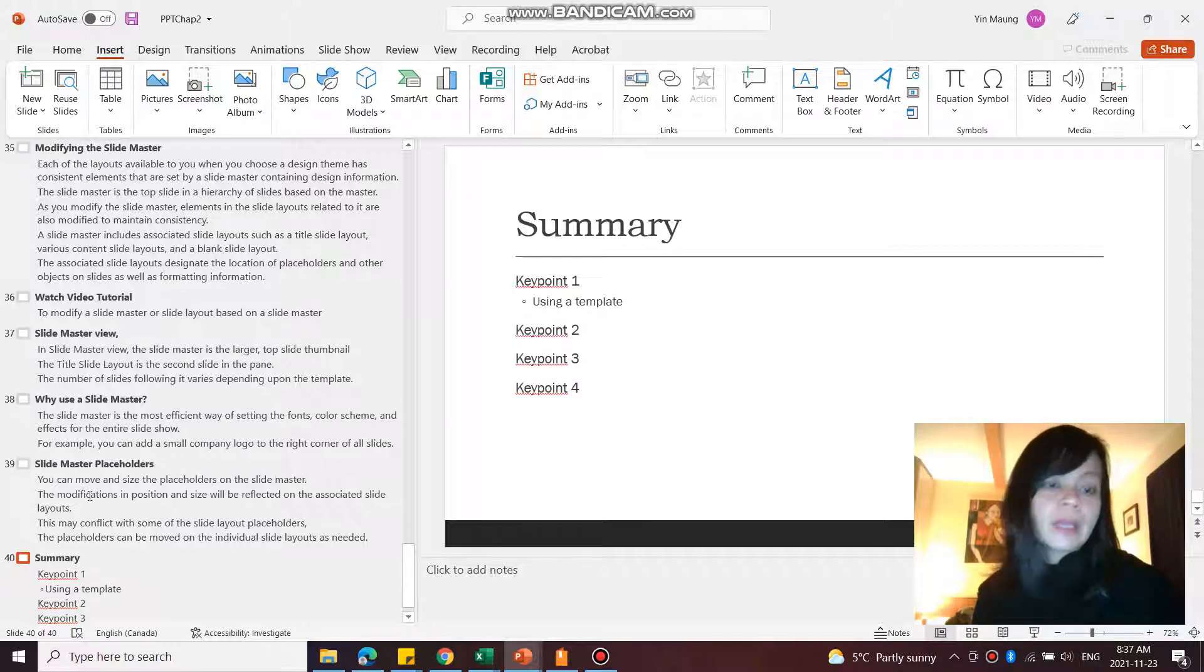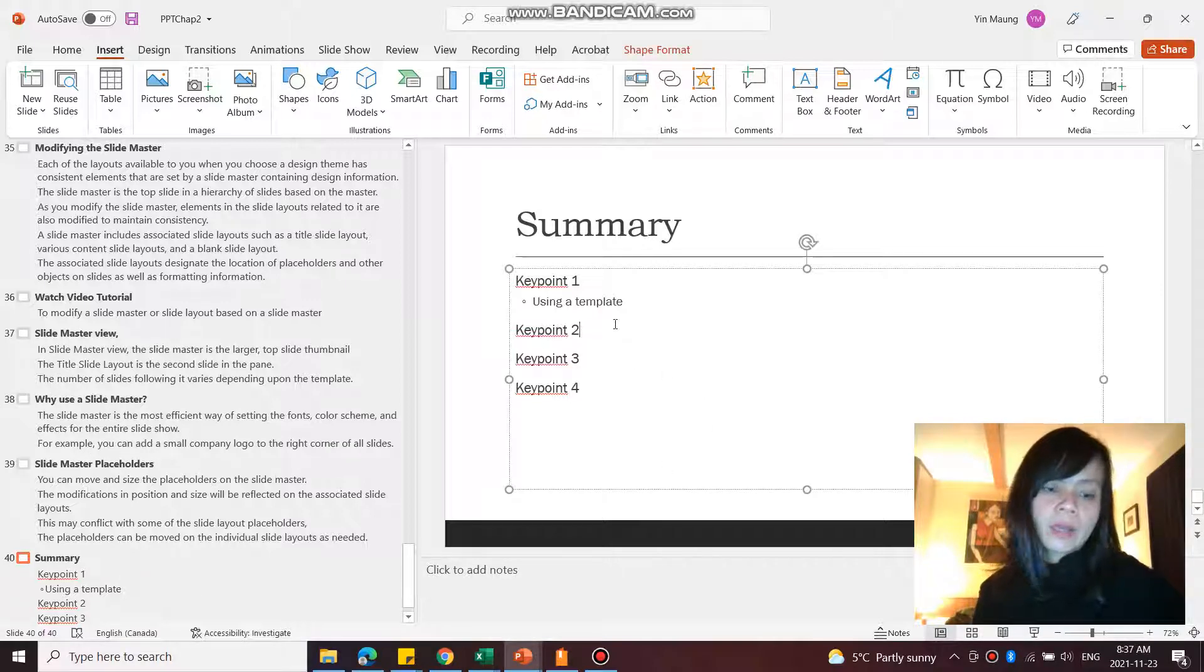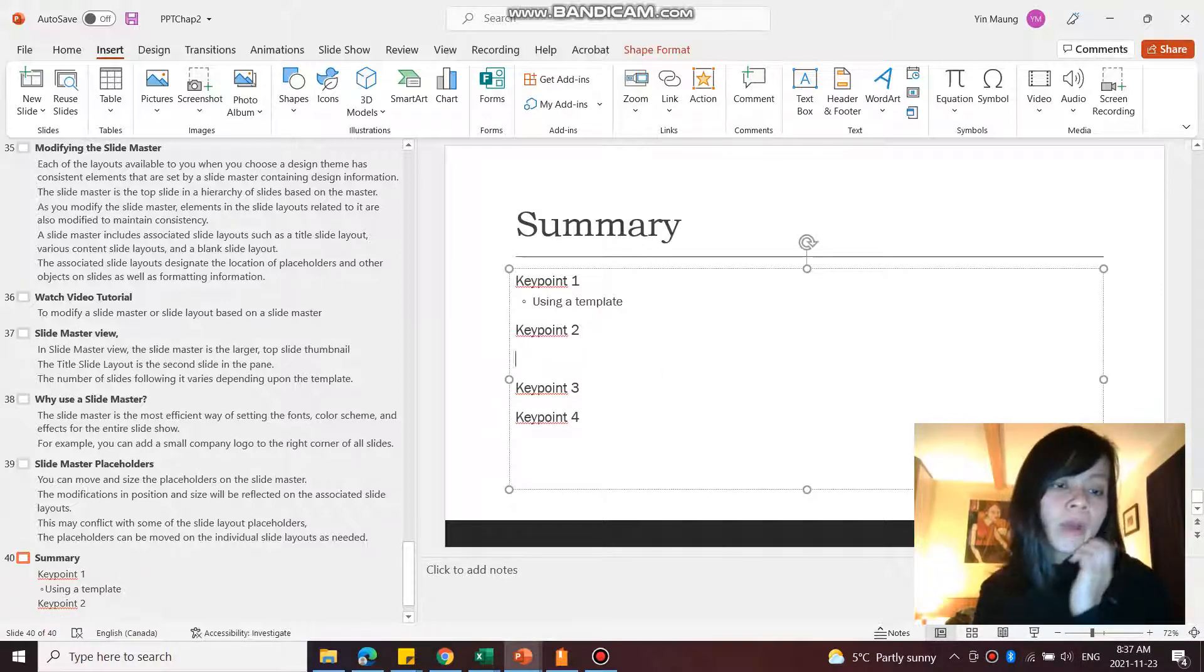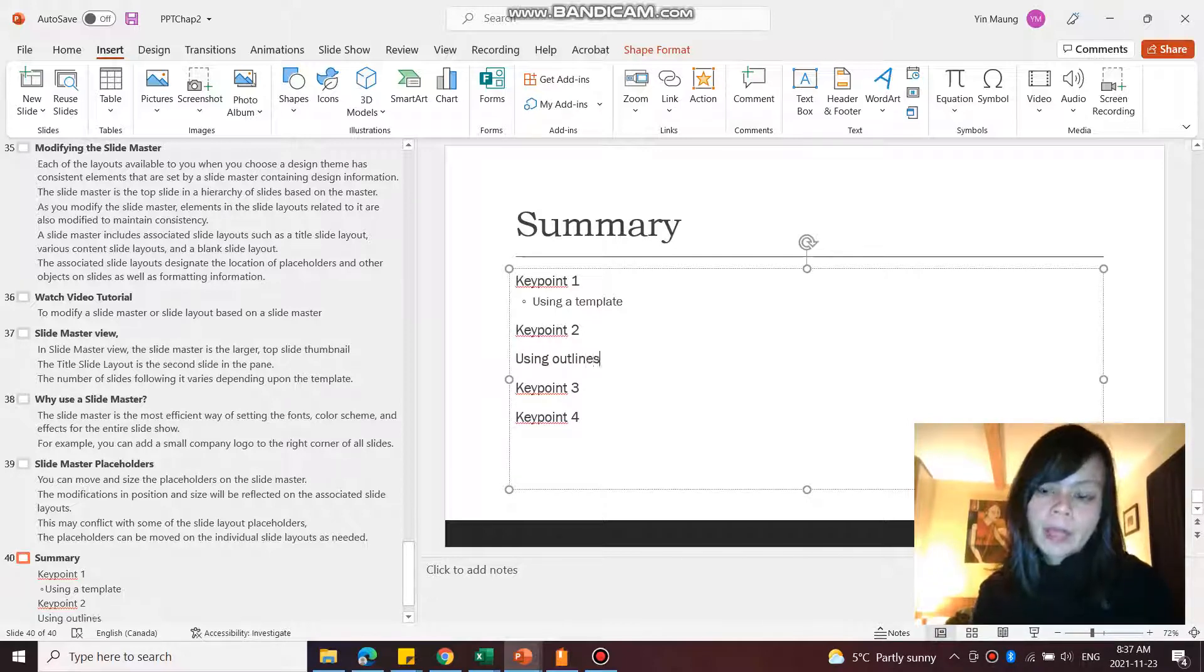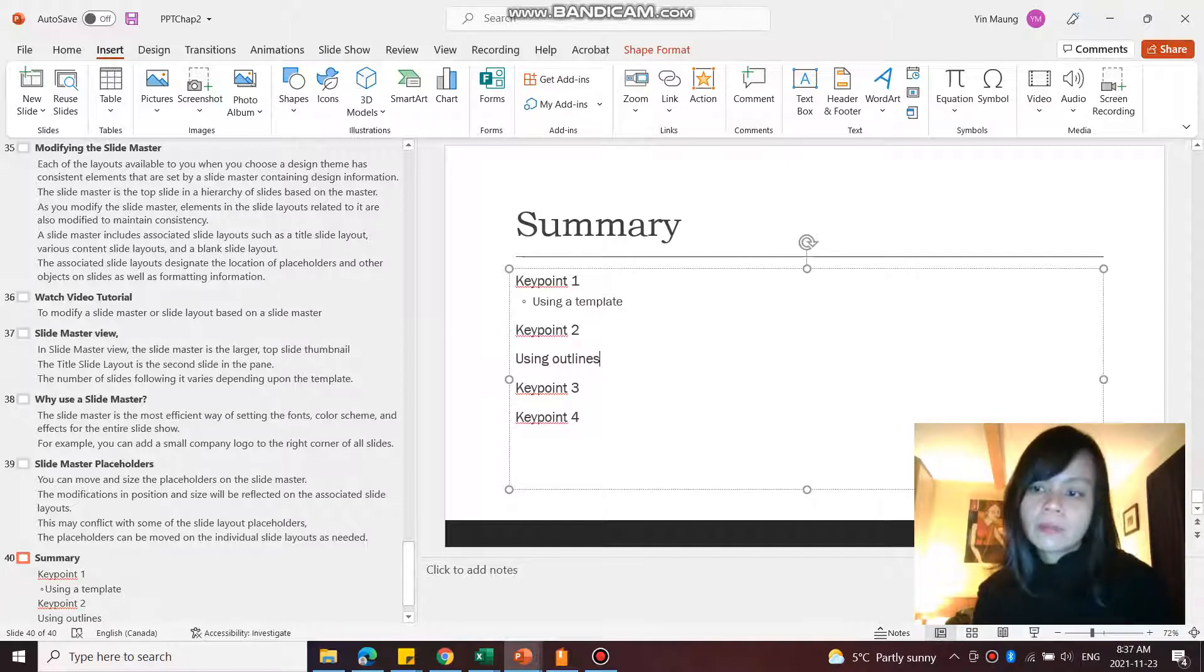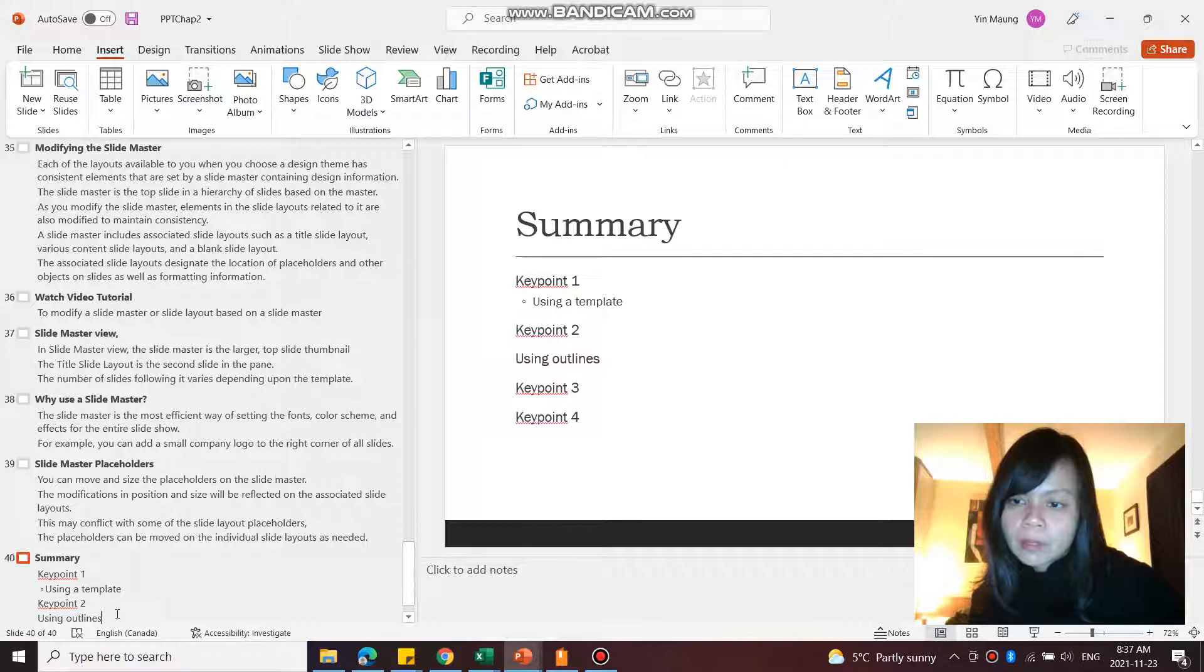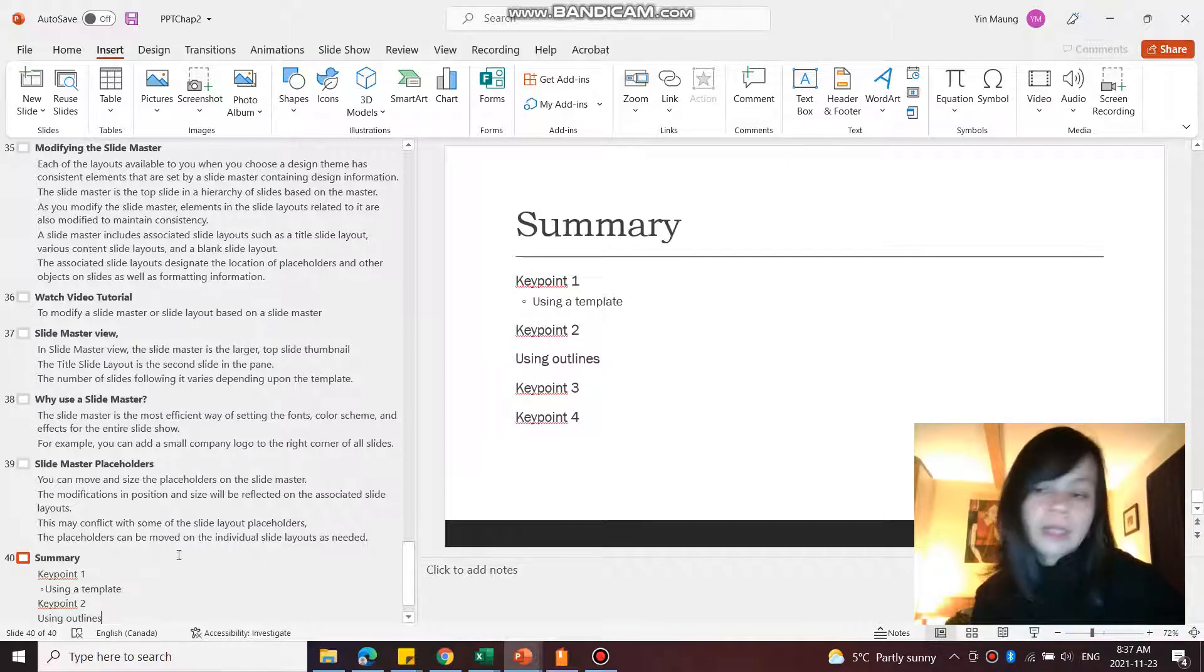And here we go, under Key Point 2. If I want to talk about using outlines, I will go Tab on my keyboard to bring that—there we go, Tab on my keyboard. So make sure you're in outline view on the outline view panel on the left-hand side as you're typing. There you go.